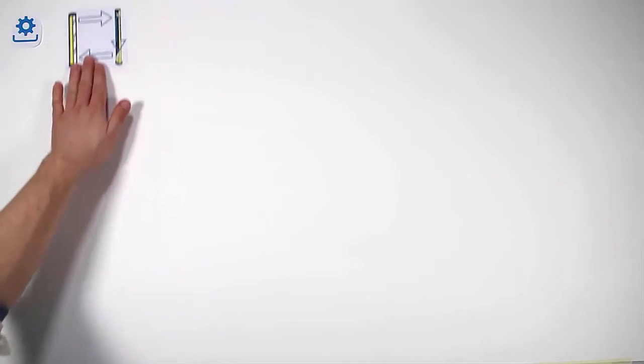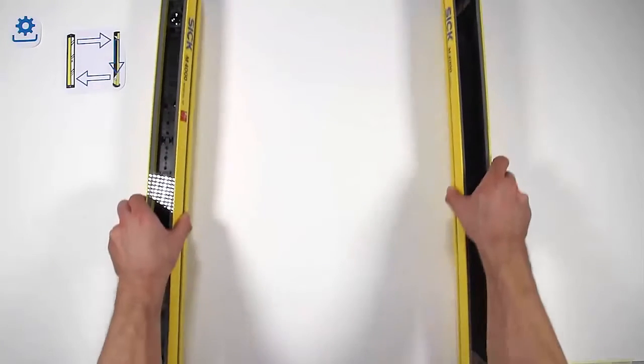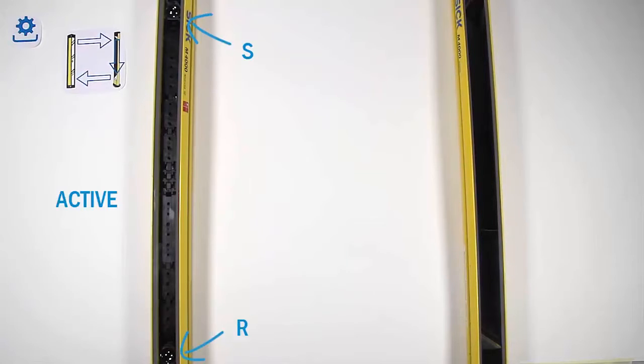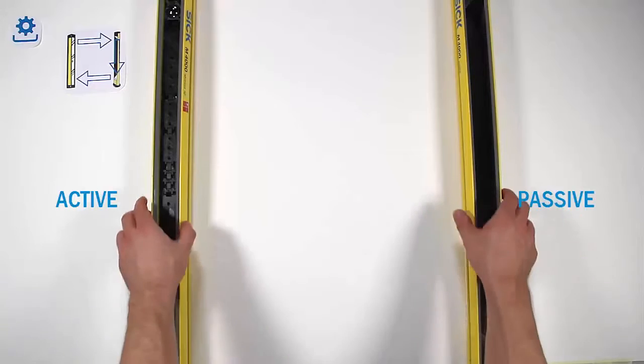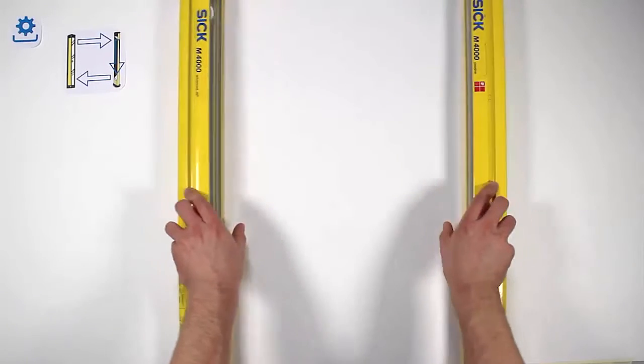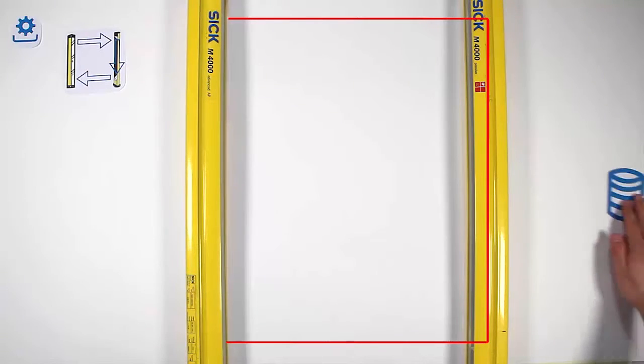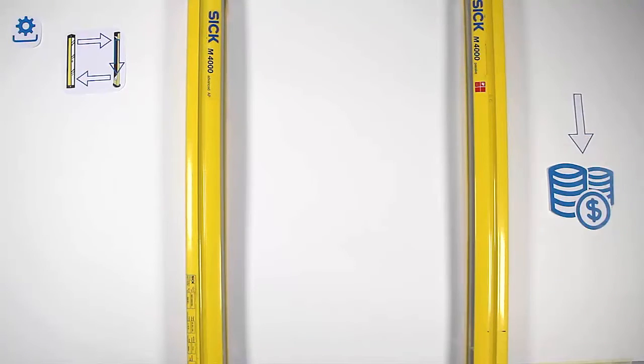Active passive systems combine a single sender and receiver in one housing, called the active side. Together with mirrors on the passive side, they deflect the beam from sender to receiver. This solution has only one optoelectronic device, so it is cost efficient.